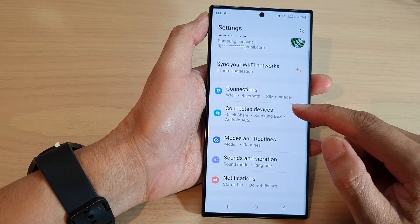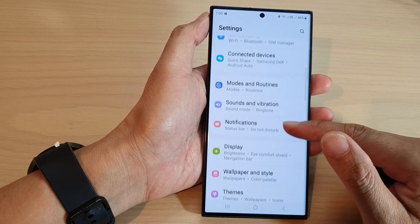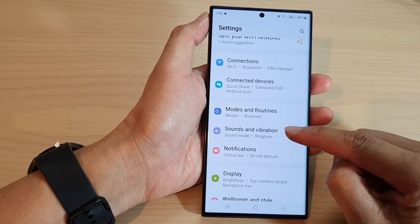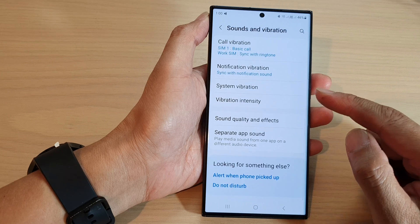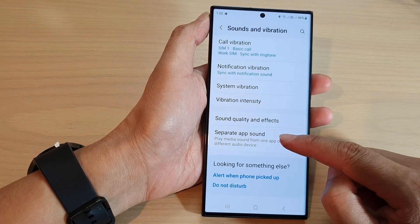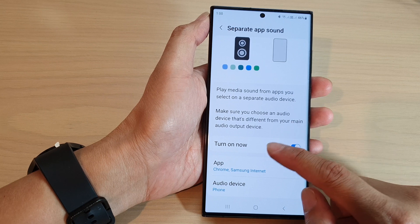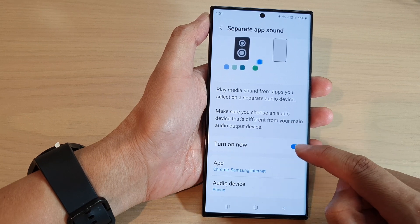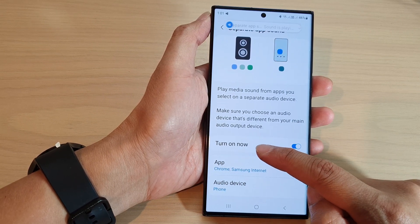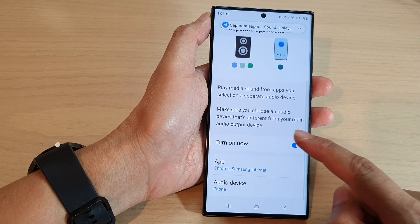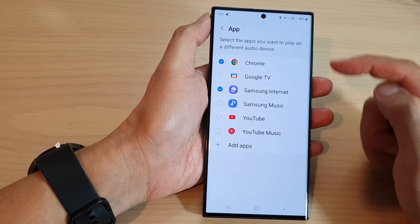In here, scroll down and tap on Sounds and Vibration. Next, scroll down to the bottom and tap on Separate App Sound. Then go down and make sure that you turn it on by tapping on the toggle button in the 'Turn On Now' section.